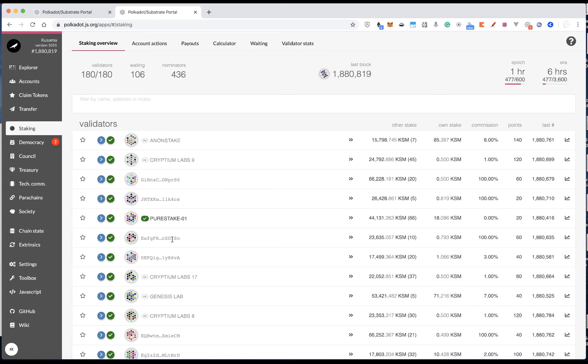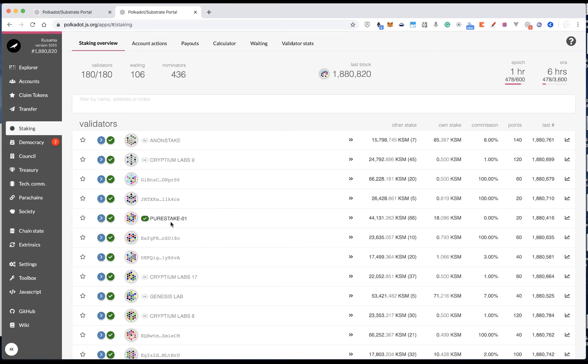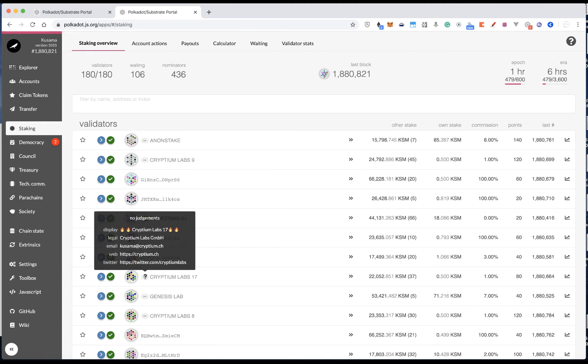So you may ask, why some validators are showing the grey icon instead of green? Because although they have provided this information, they have not verified it yet, so this is the main difference. So we are not quite sure whether this information is correct or not.